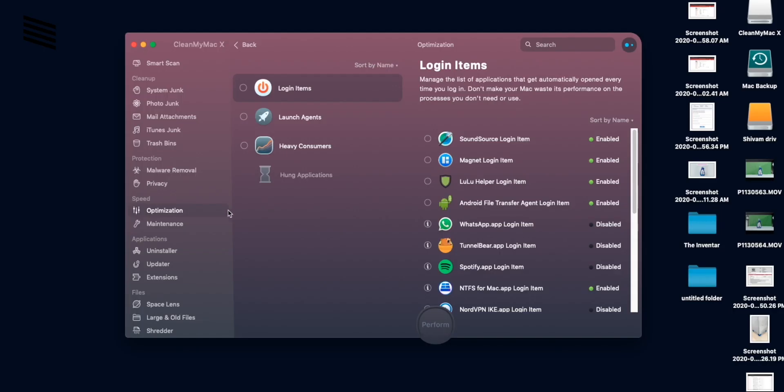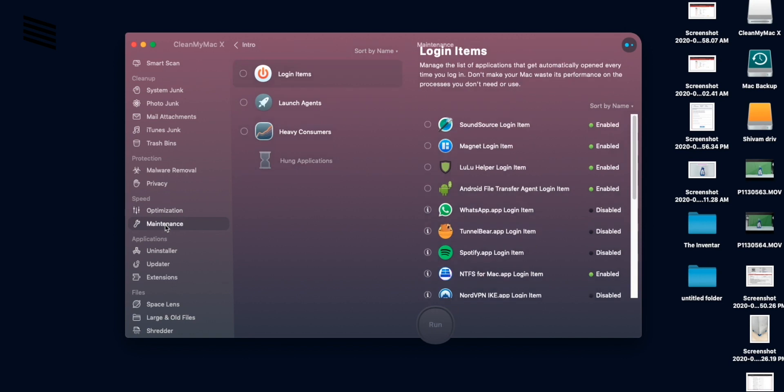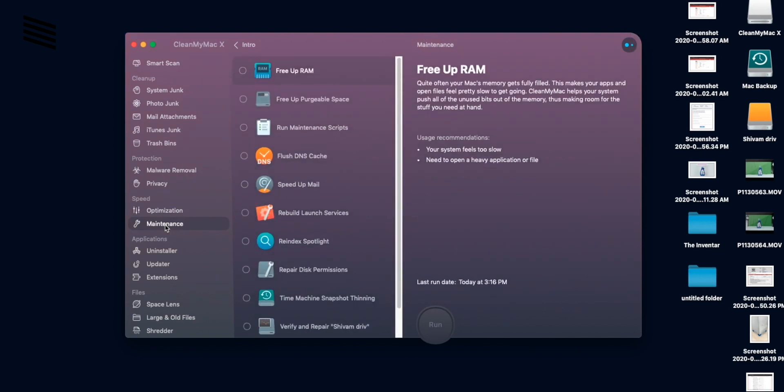Now maintenance is also a place where you can run tasks individually. Most of the tasks are done if you run the smart scan. But if you want to run a specific task, then you can come here and do that.